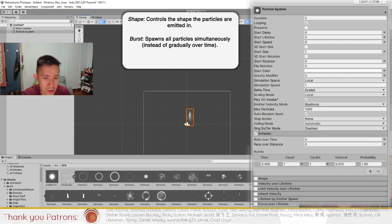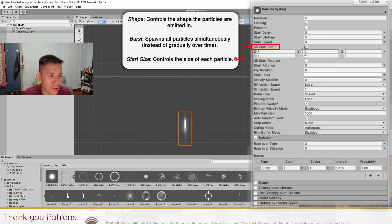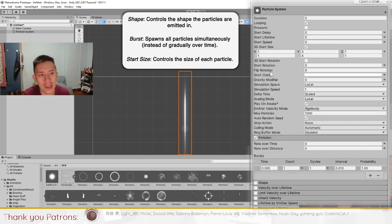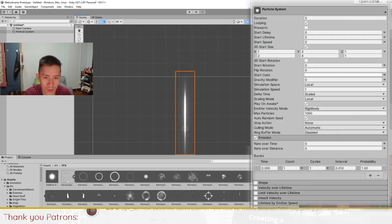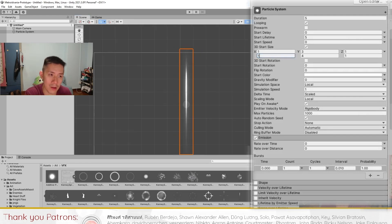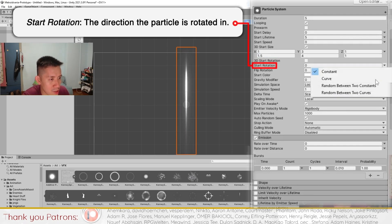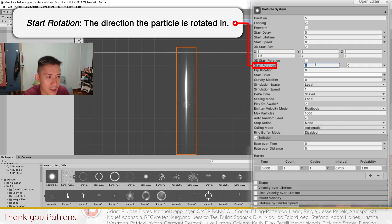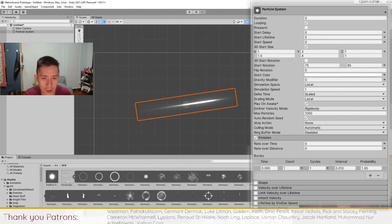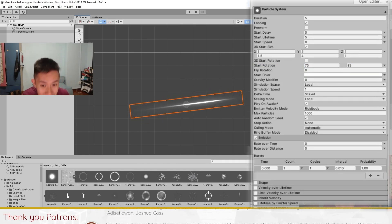I'm going to set the speed to zero so that the particle just stays in one place, then go to Start Size, set it to 3D, and set the start size to around three to four so we get a large slash. You can also randomize the X a little bit so that the slashes are different every time you spawn the particle effect. I'm also going to play around with the rotation — setting it to 75 and maybe 85 — so the slash becomes slightly different each time the animation plays.